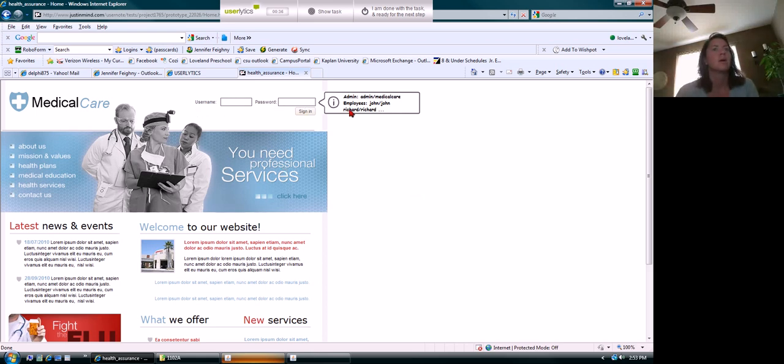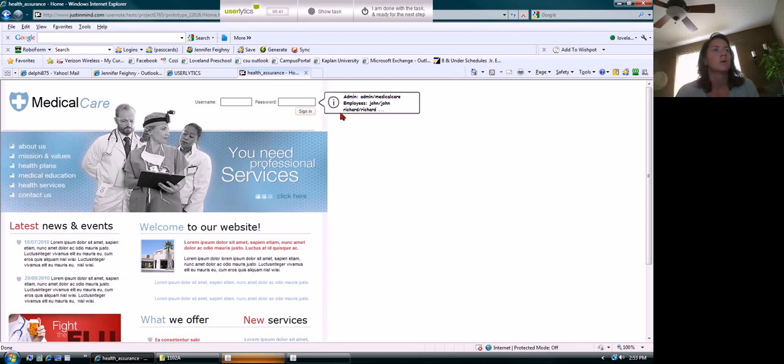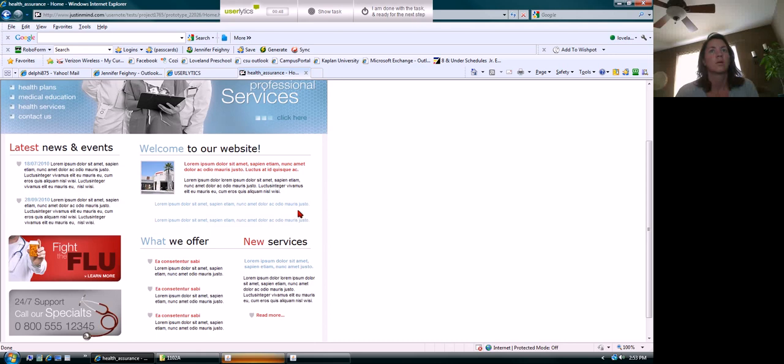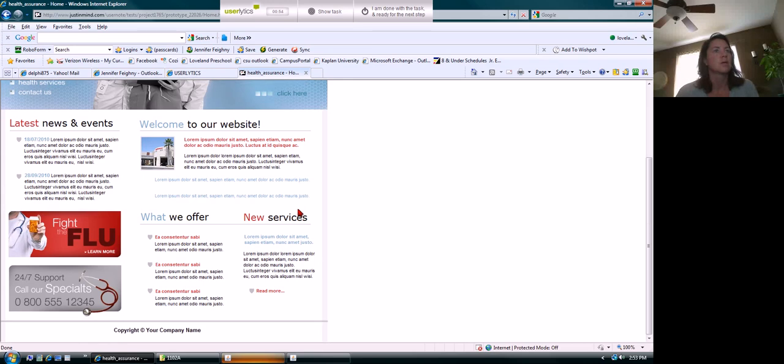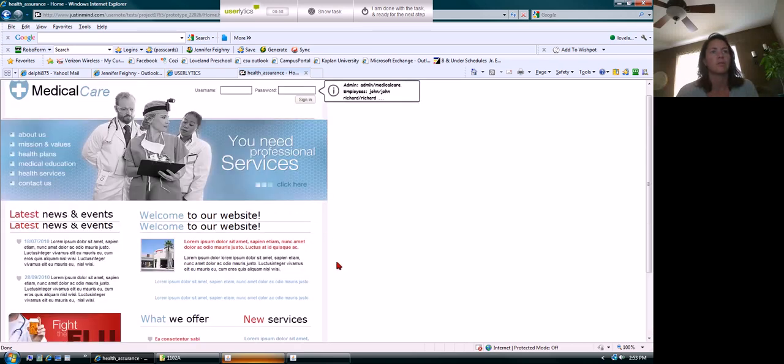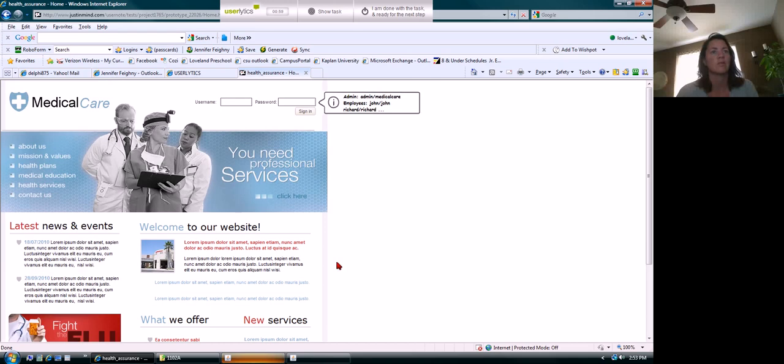Username, password, all this information. It looks like there's some information for what we need to sign in. Welcome to our website - oh I see, it's just got placeholders. Latest news and events, what we offer, new services, company name. This is really a bare bones example.